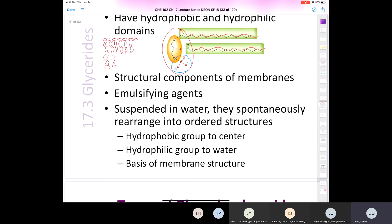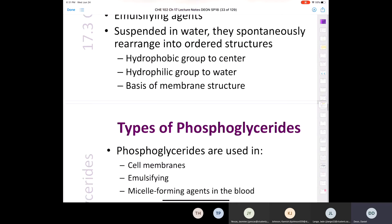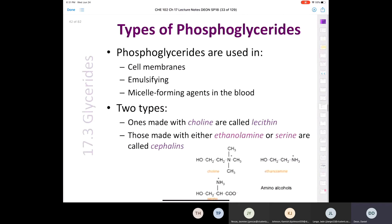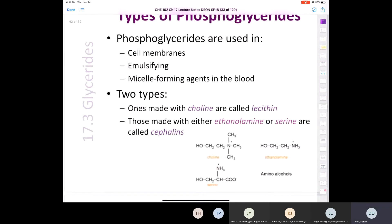The basis of membrane structure — phospholipids are not the only component of membrane structure, but they're one of the major components. Phosphoglycerides are used in cell membranes, emulsification, and they are micelle-forming agents in the blood.